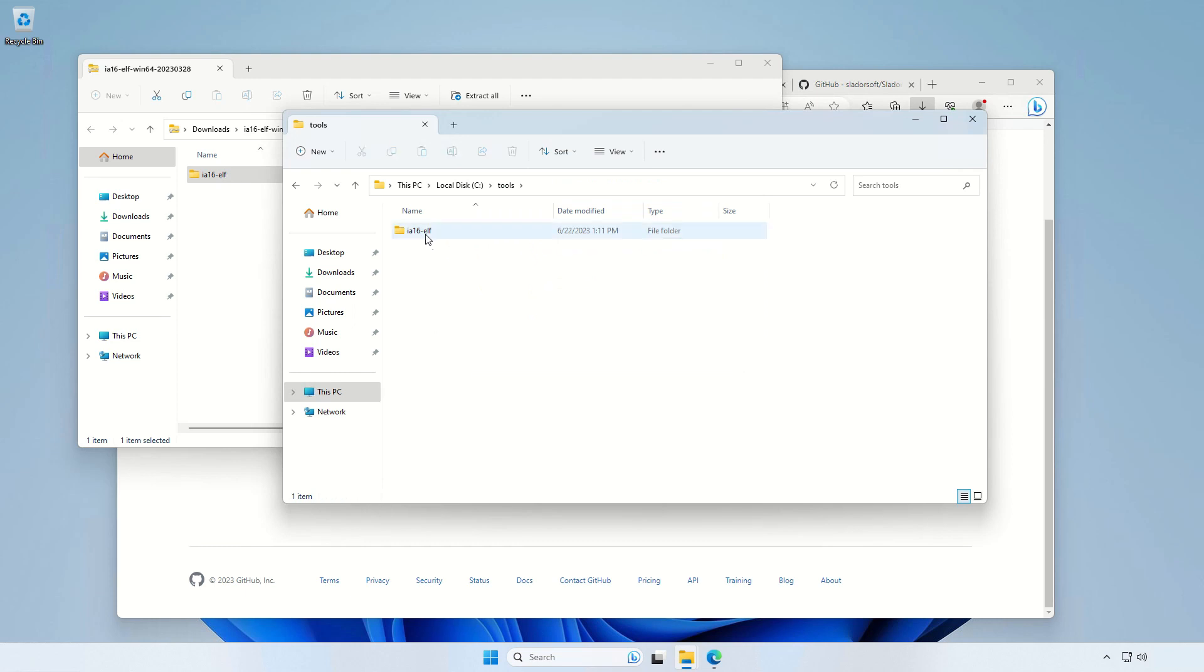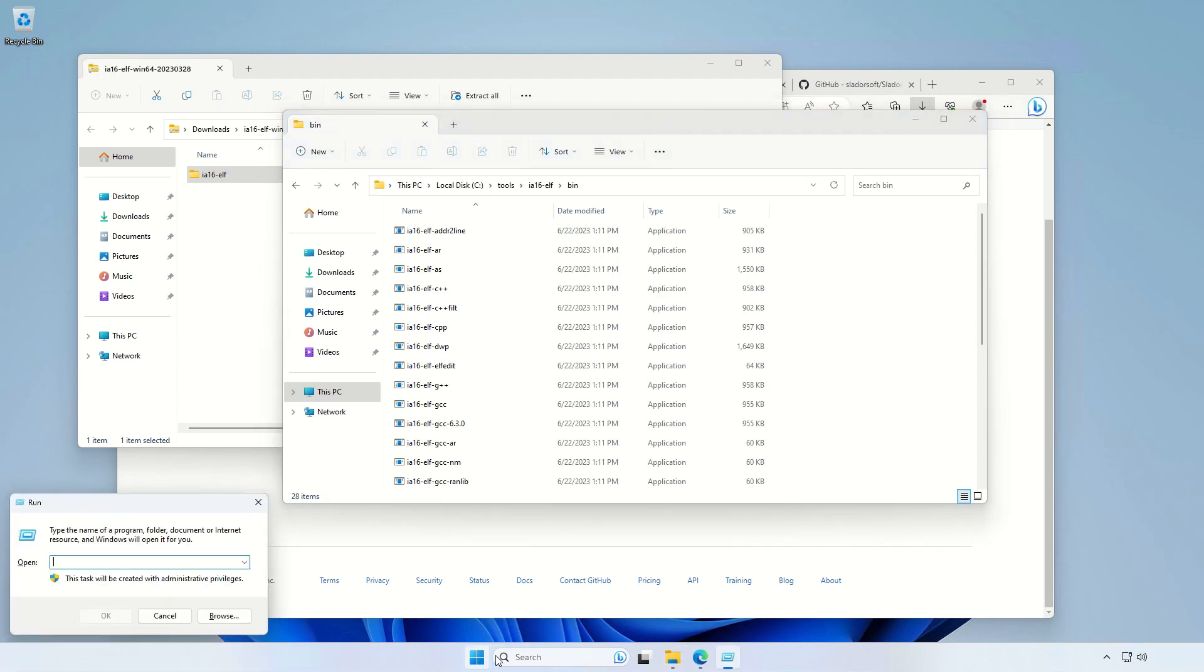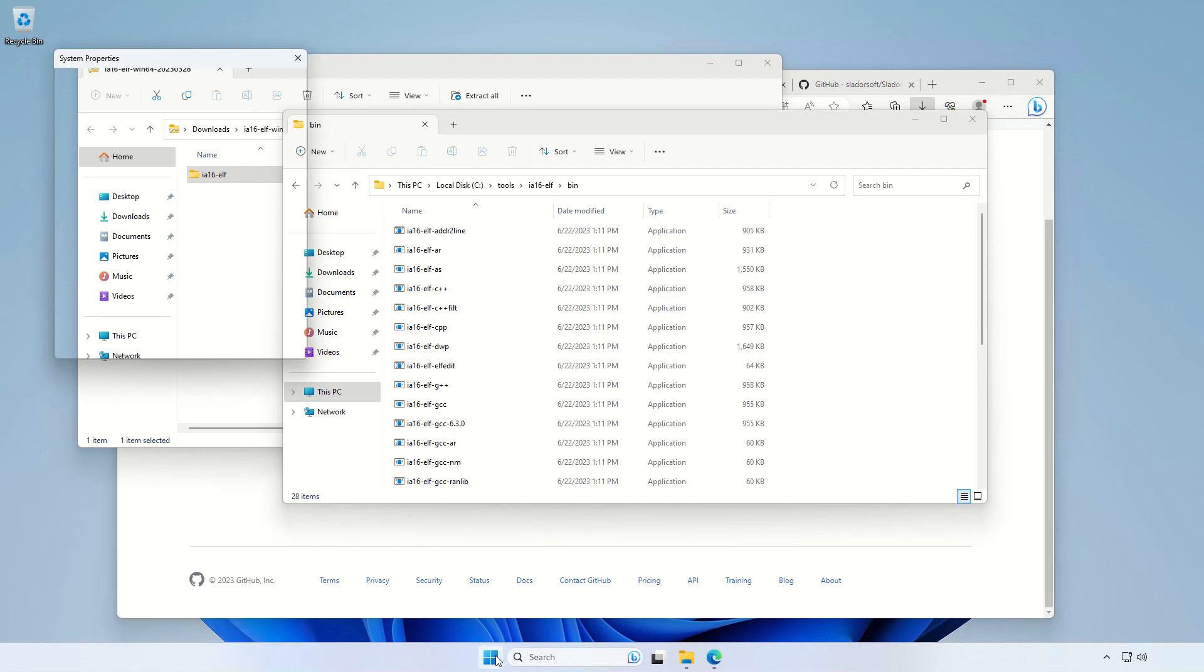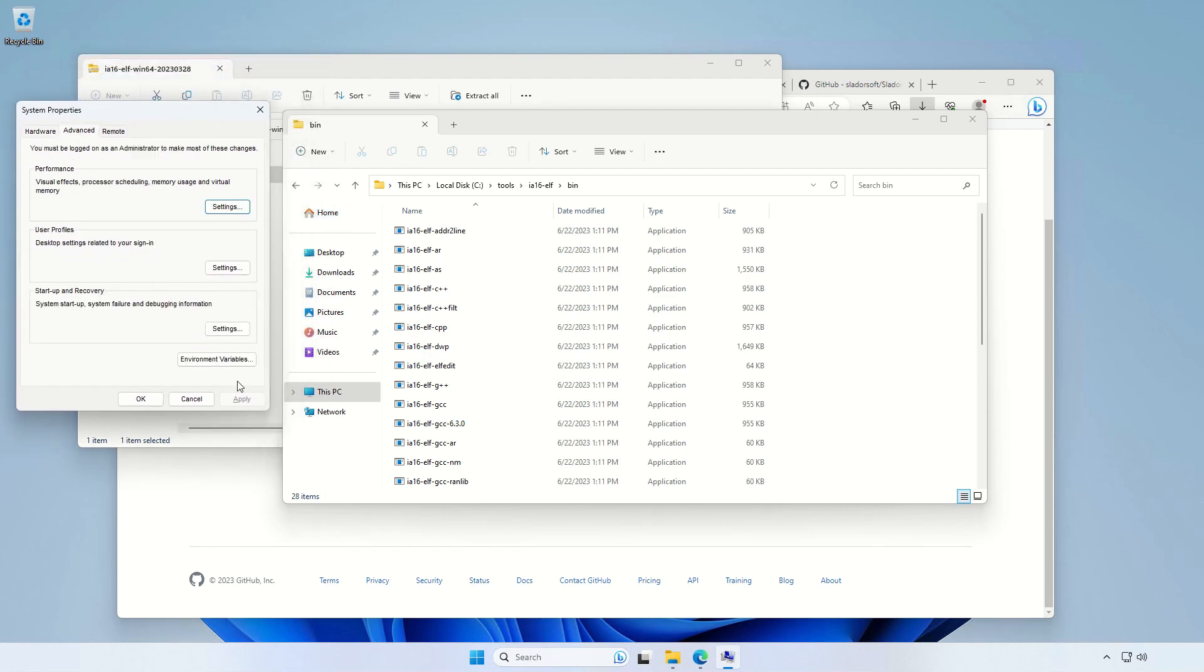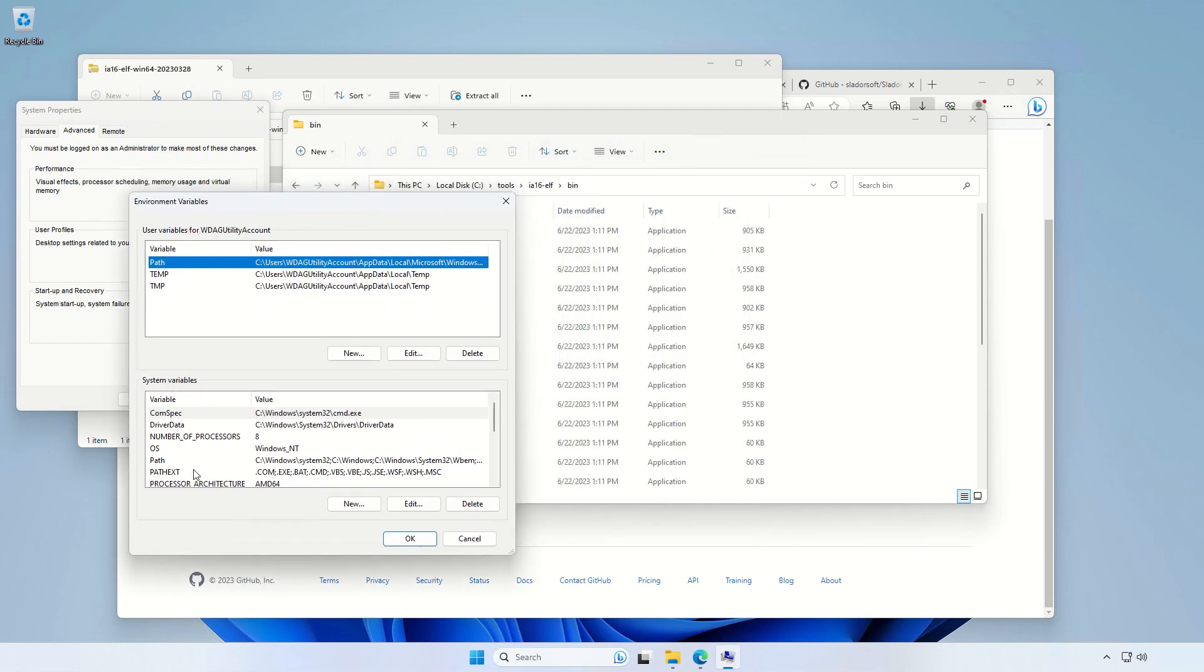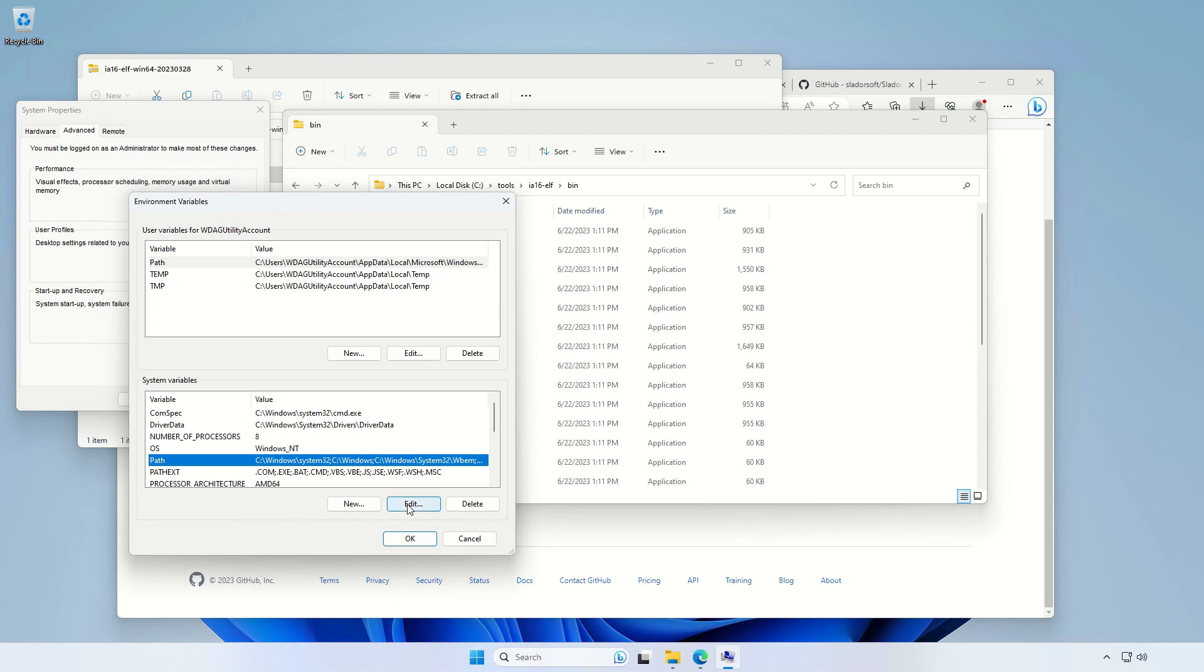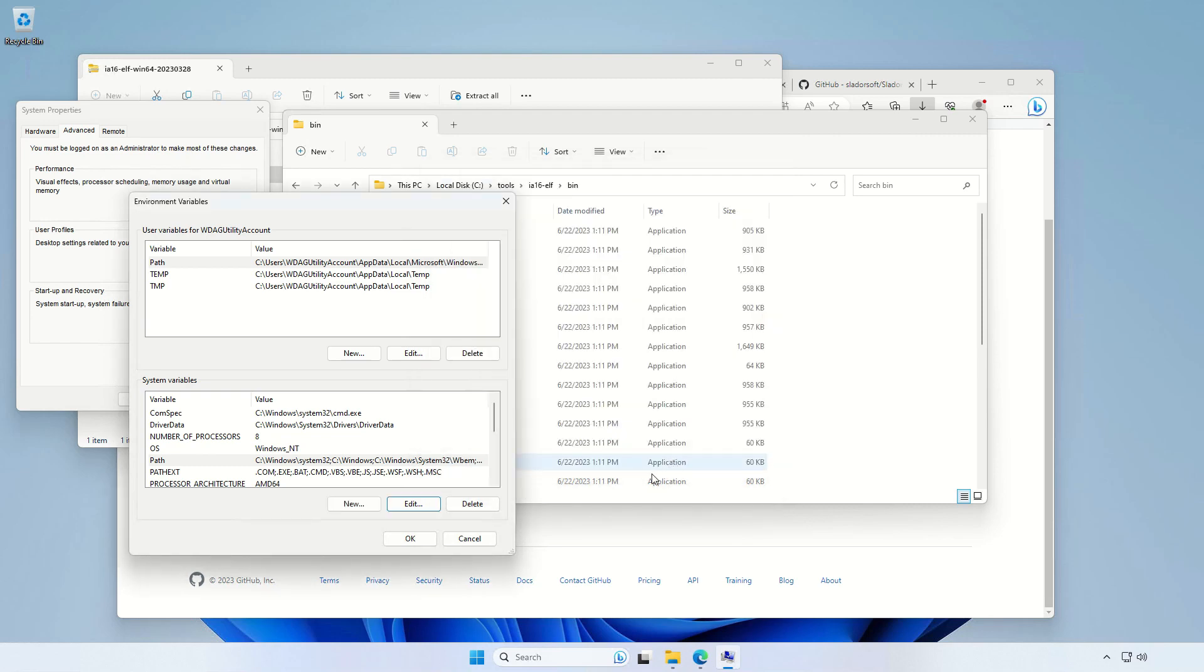Now once we've done this, we need to go inside the bin folder and then copy the path, and then open the system settings, which the simplest way is to go run and then type sysdm.cpl. That will show us the system properties. Then we go to advanced and environment variables. And then we edit the path variable just by adding the path to the GCC bin folder.